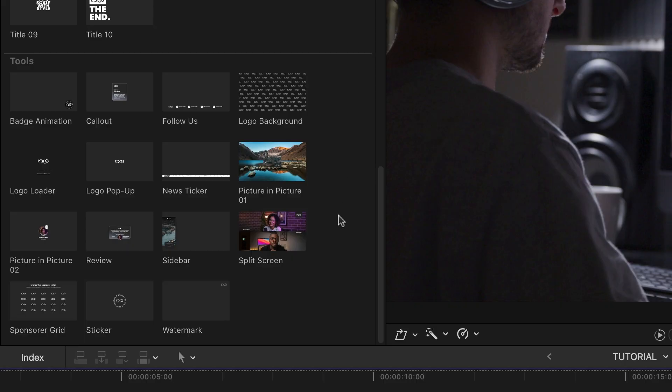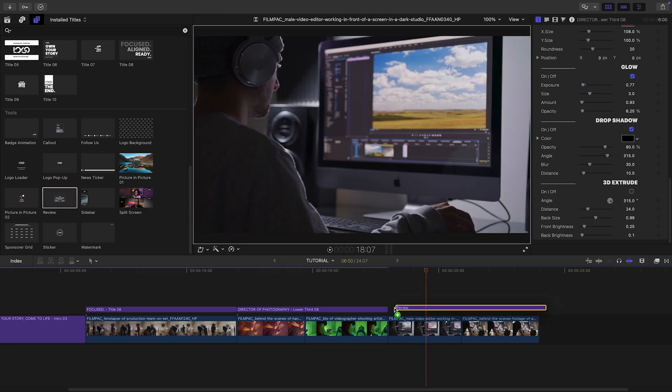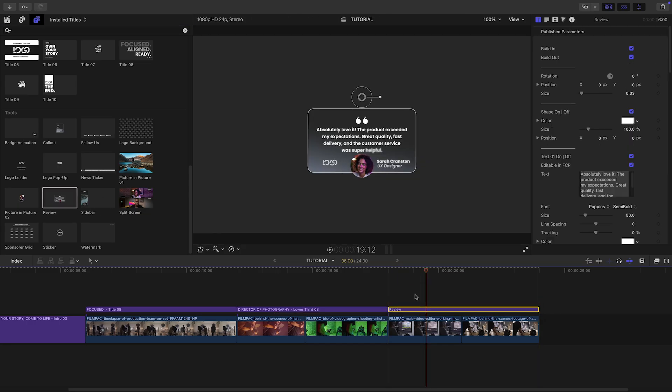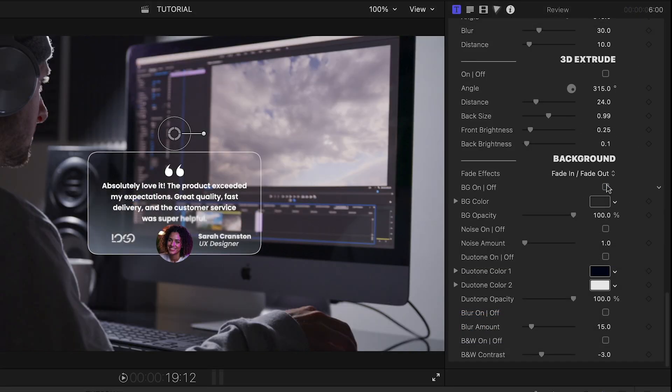In the tools section, we have a ton of additional accents and graphics. I'll add the review template over the next two clips and turn off the background.